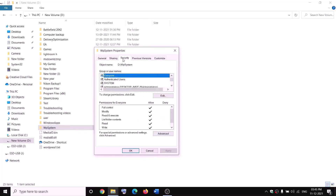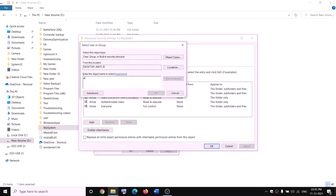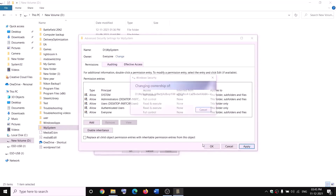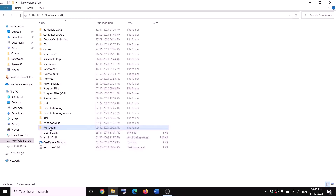We will take ownership of this folder. Go to the Security tab, click on 'Advanced', then click on 'Change'. Type 'Everyone', click on 'Check names', then click 'OK'. Put a check on 'Replace owner on subcontainers and objects', then click 'Apply' and 'OK' through all dialogs.